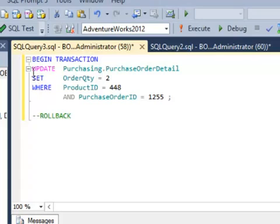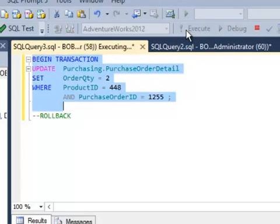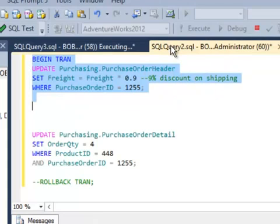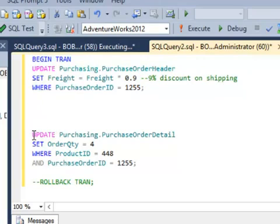Then I'm going to go over here. I'm going to update a different table with a begin tran and execute. Now both transactions are currently open and currently executing. Neither transaction has committed yet or rolled back, so they're both still holding locks.